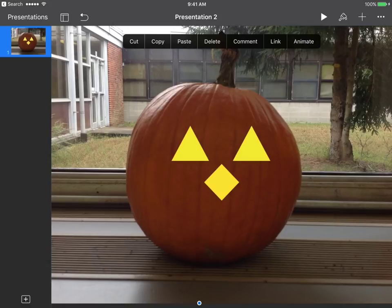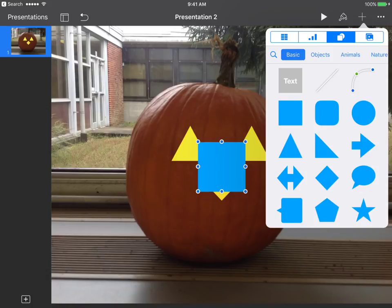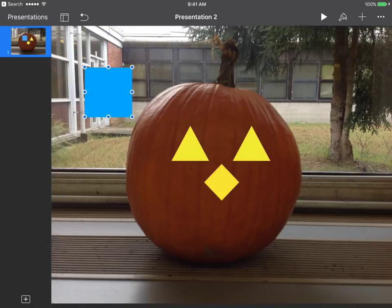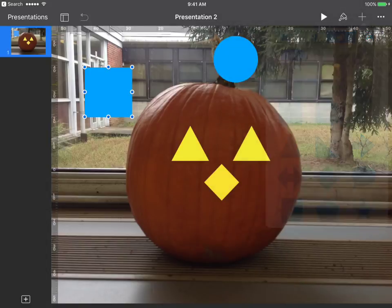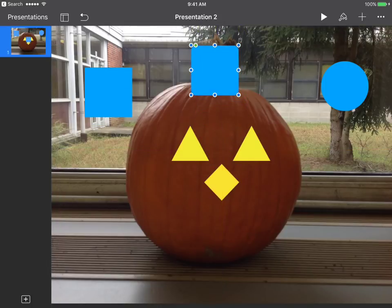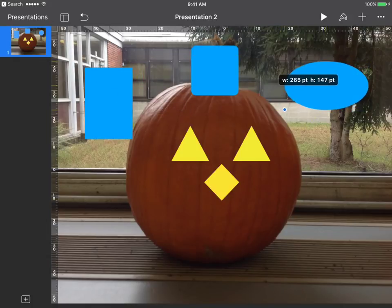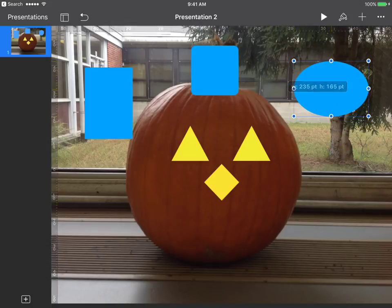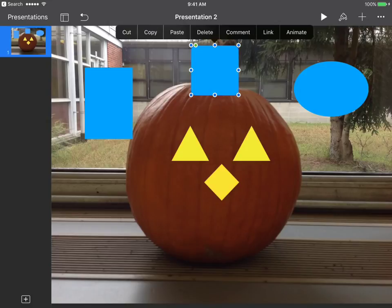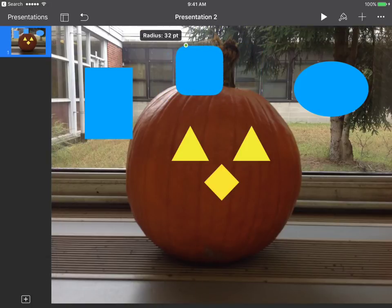Now we need to add the mouth. When adding something, we hit the plus sign. I want to show you three shapes: the blue square, the square with rounded corners, and the circle. The regular square lets you make bigger squares and rectangles; the circle you can make oblong. But this middle shape — the rounded square — has a green circle in the upper left corner that lets you make the shape even more rounded or more square.